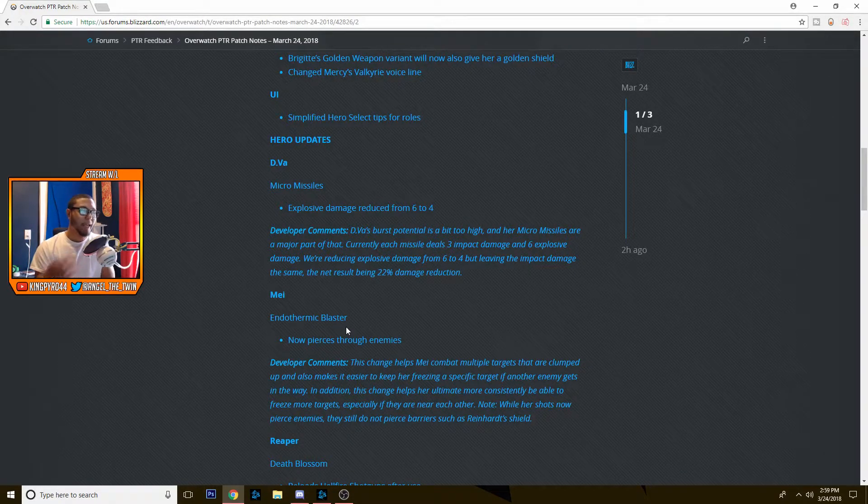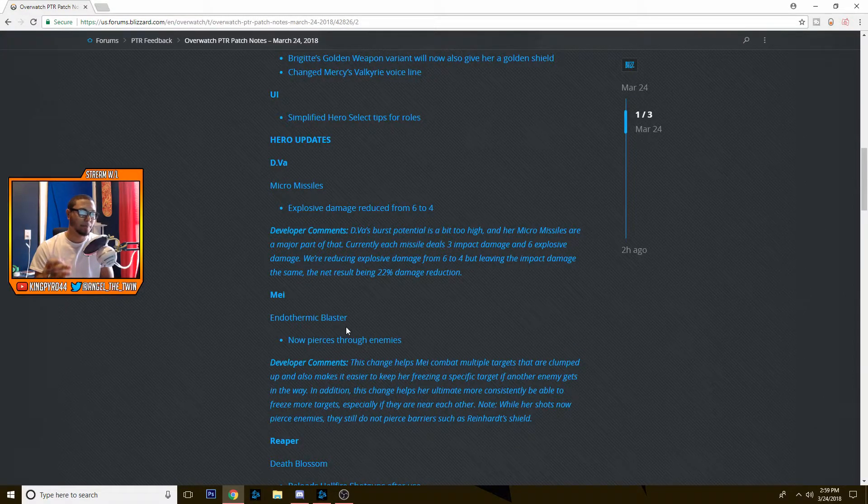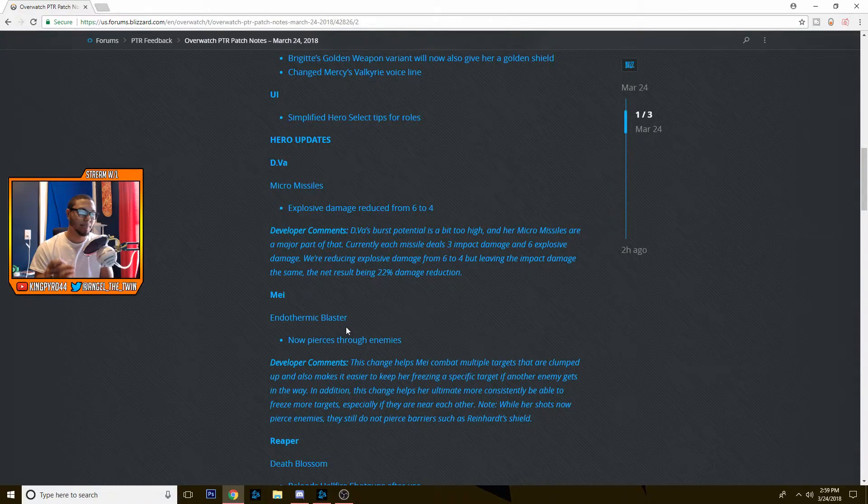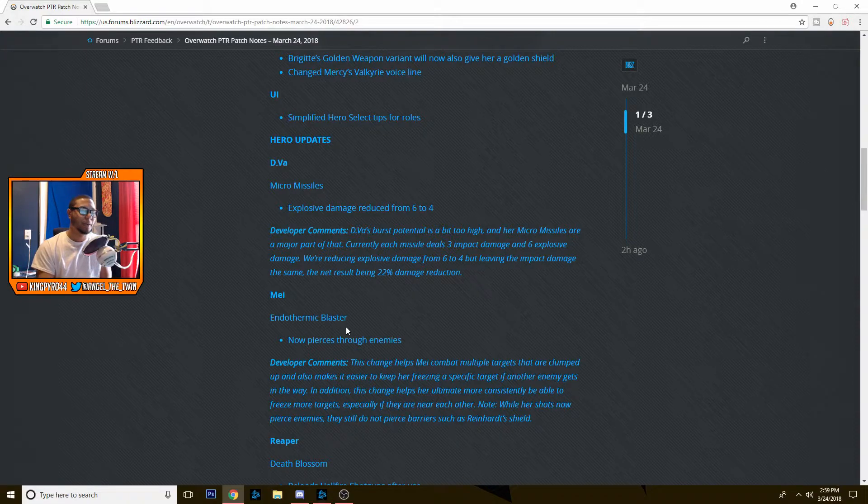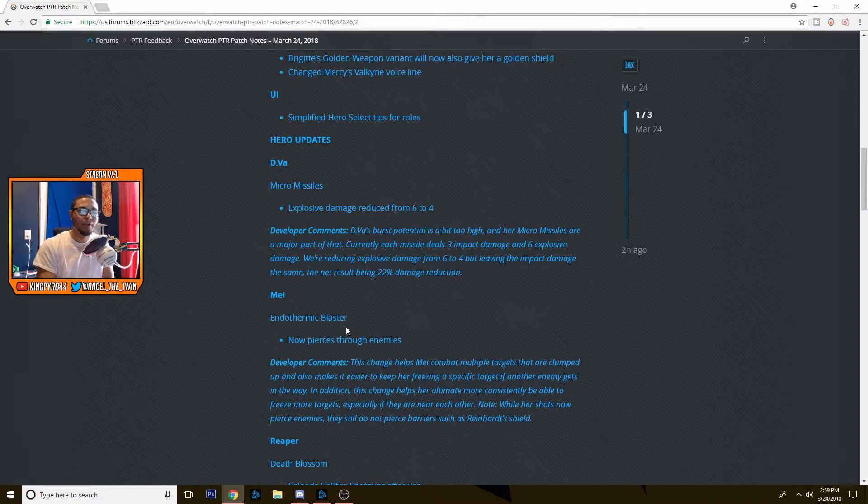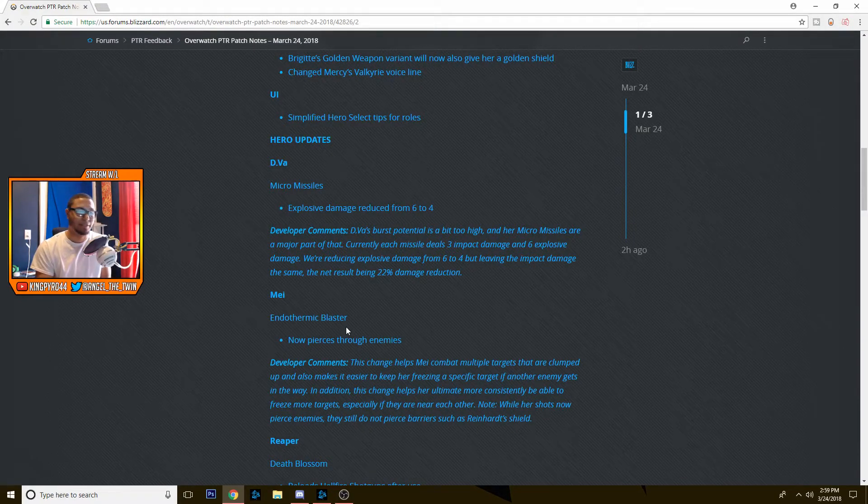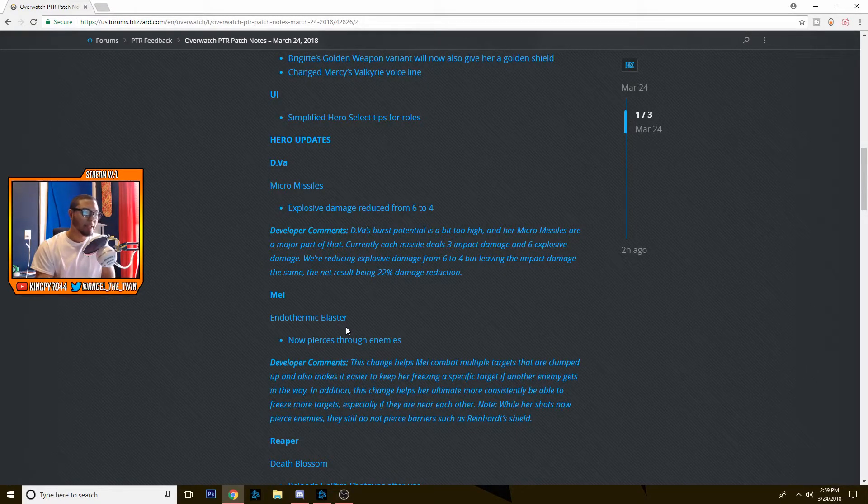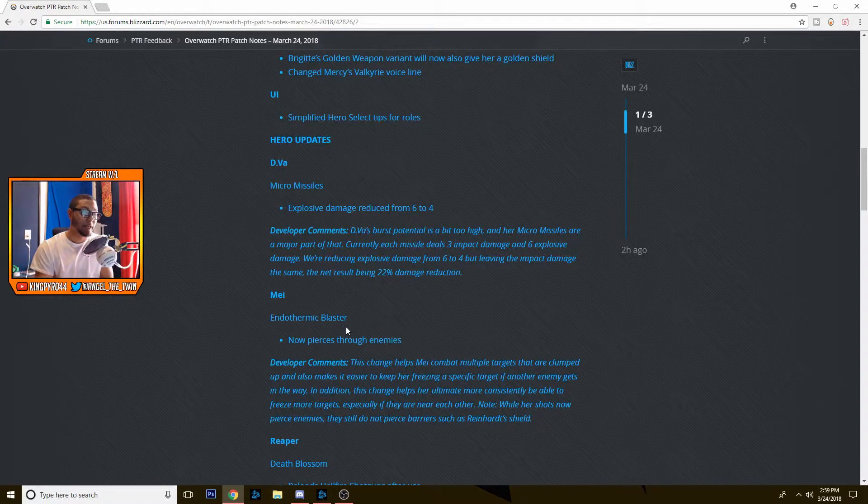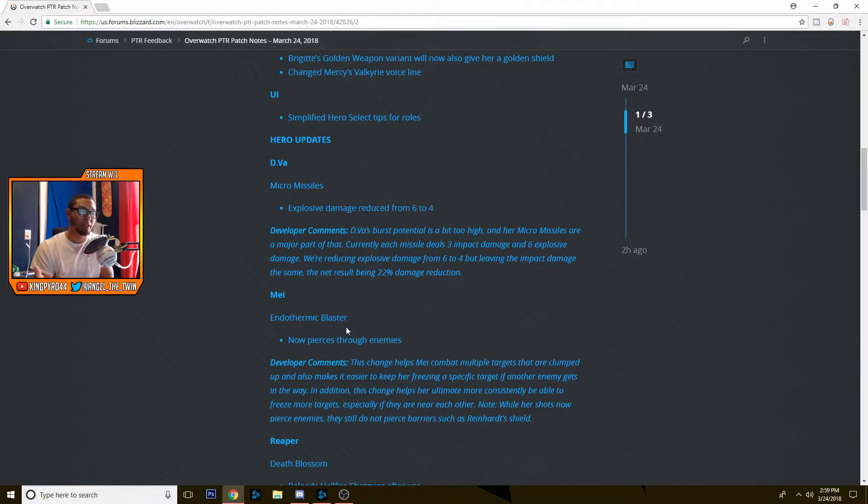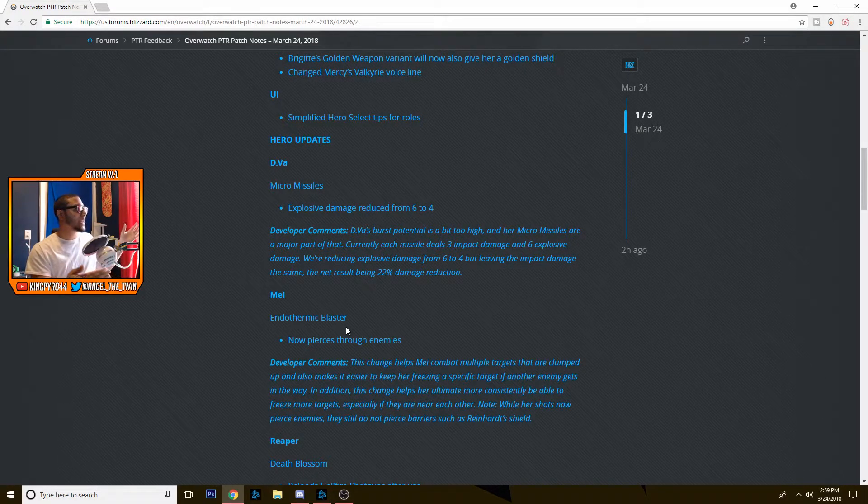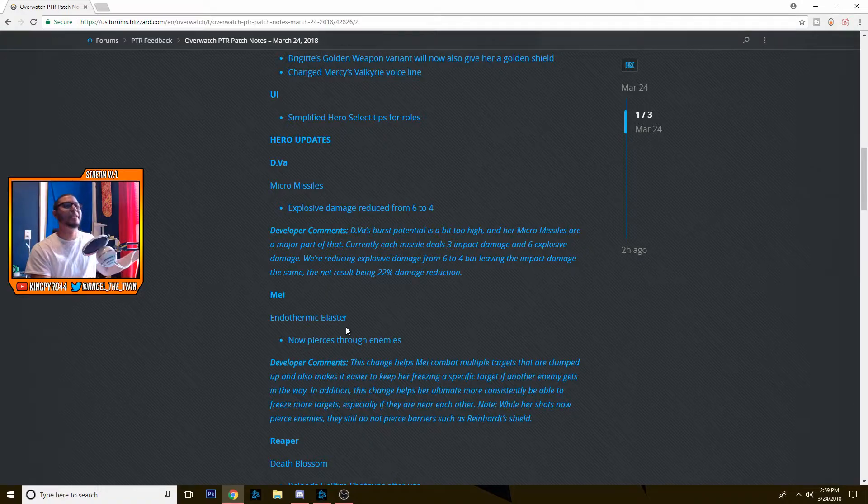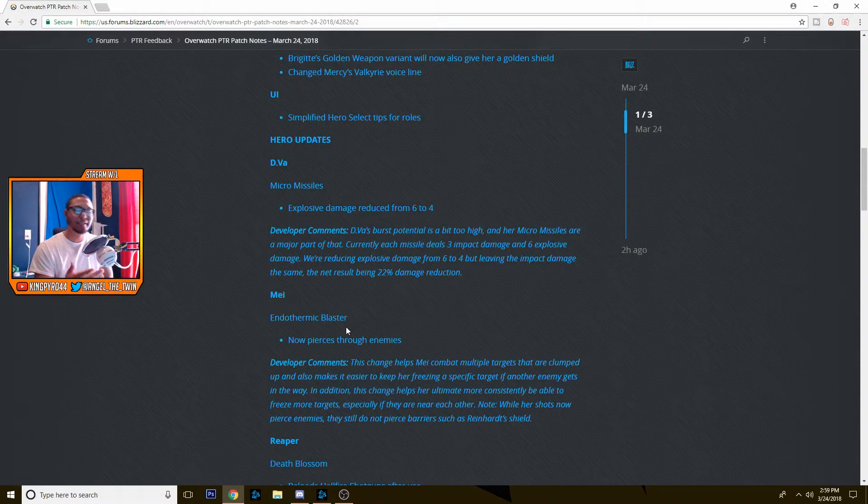But now she can freeze everyone. Let me read this. This change helps Mei combat multiple targets that are clumped up and also make it easier to keep her freezing a specific target if another enemy gets in the way. So how? That was the whole point, was to play around that by standing in front of Mei's blaster to help your teammates. Now you can't even do that. In addition, this change helps her ultimate more consistently be able to freeze more targets, especially if they are near each other. While her shots now pierce enemies, they still do not pierce barriers such as Reinhardt's shield. Great, they don't pierce Reinhardt's shield, but Mei can now line up headshots and just take people out. I'm talking straight damage.